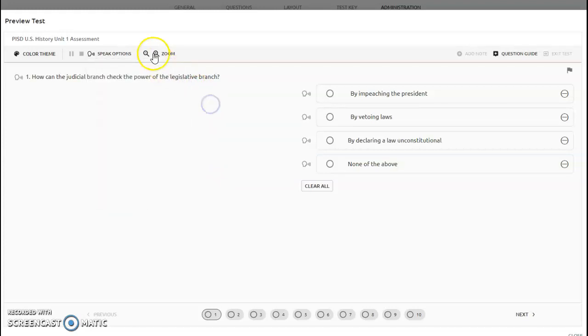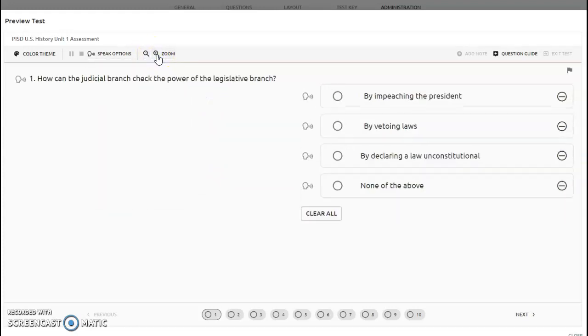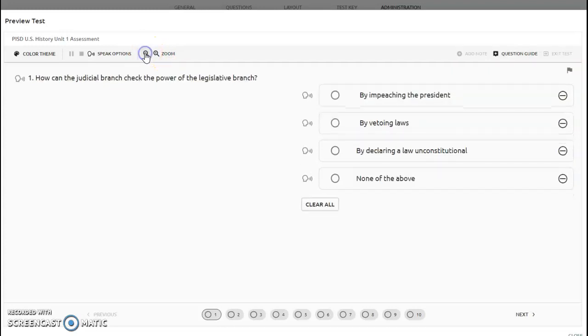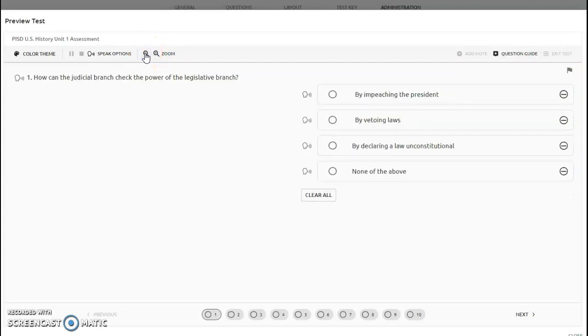You also have the ability to zoom in on the question. If you want the question to be bigger, you can push the zoom button. If you want it back to the original size, you can zoom out.